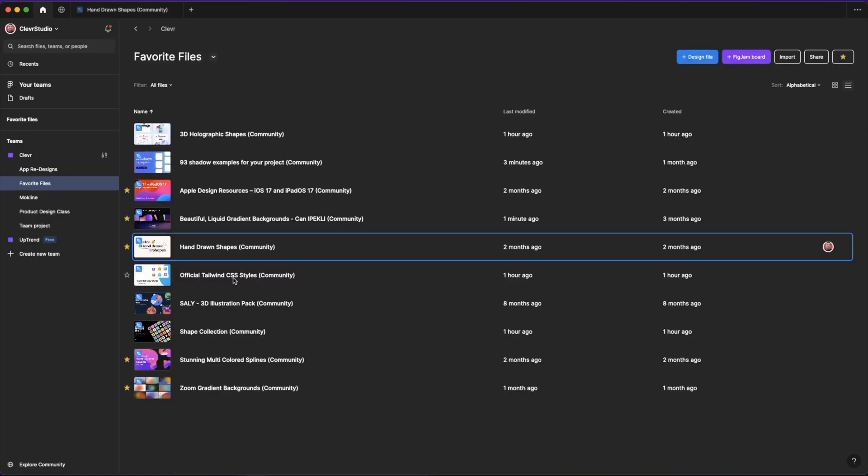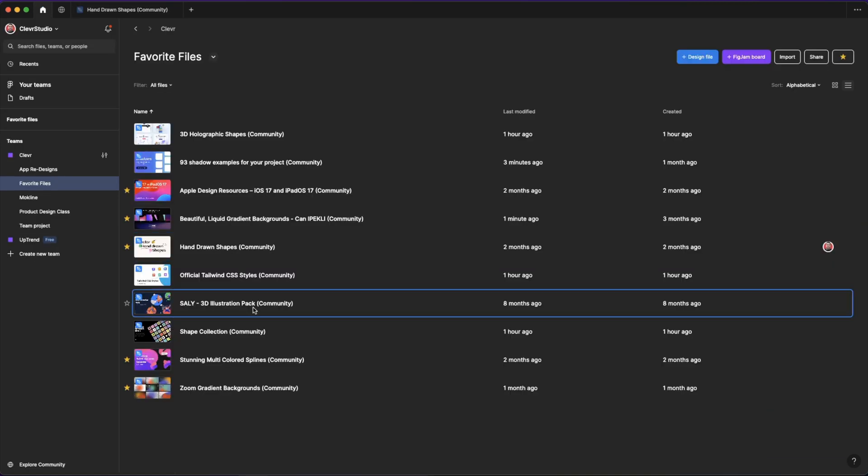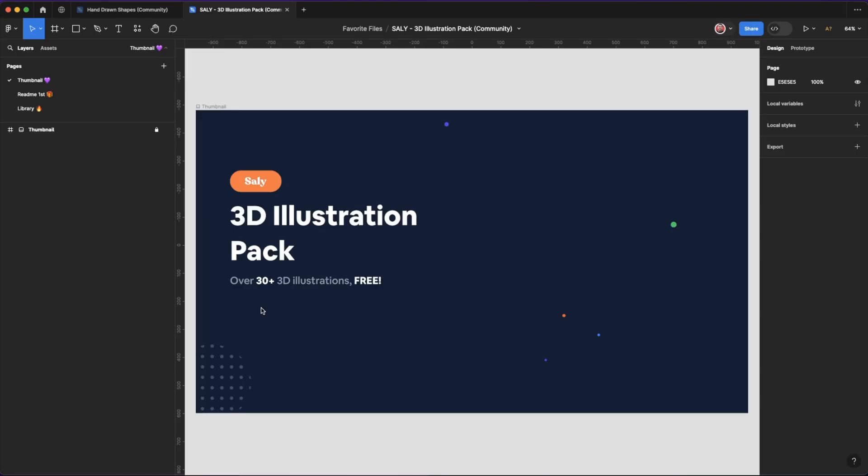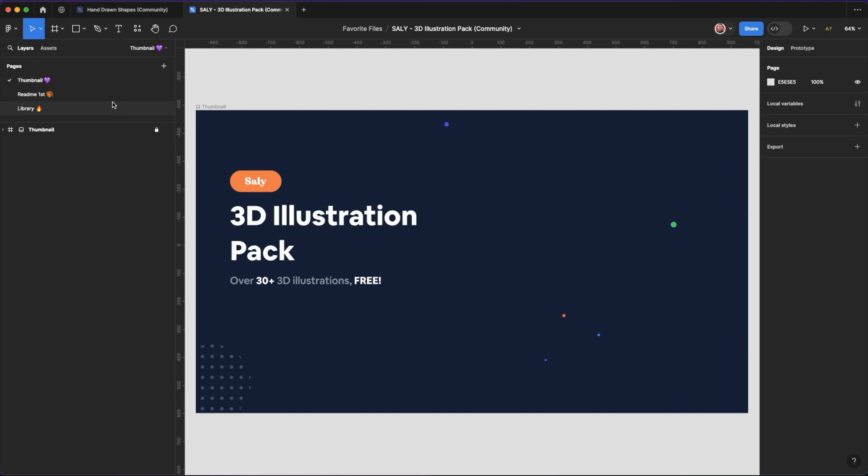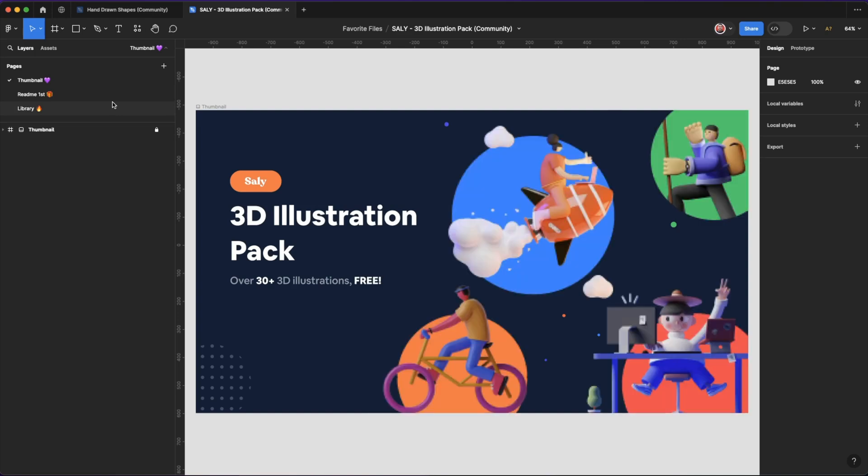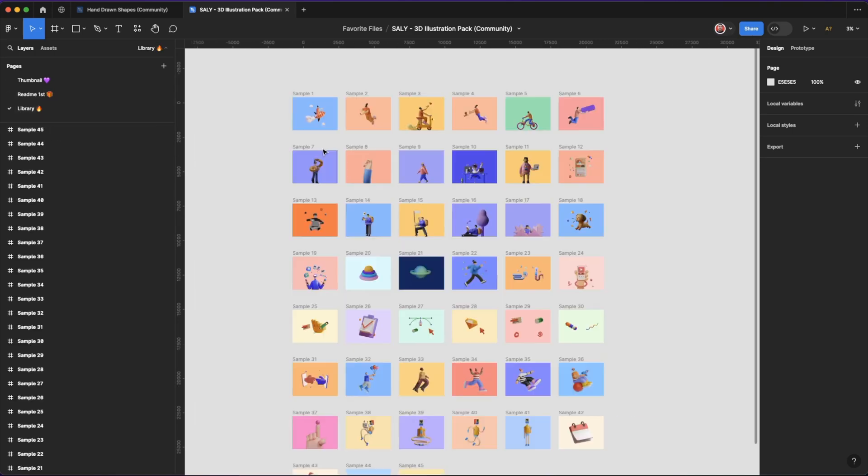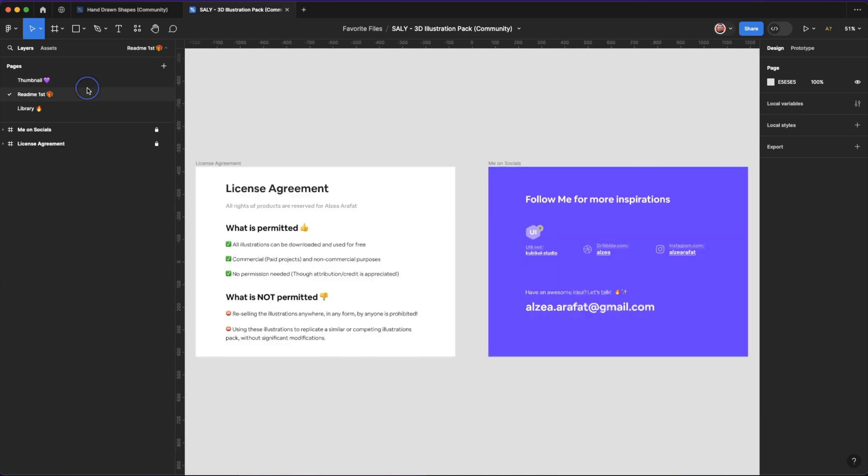Next one, Sally, which is also a 3D illustration pack. It comes with 30 plus 3D illustrations that you can use for free. Now some of these community files come with a read me file or page. I do recommend you read those just to make sure that you're using these files correctly, because although they're free, they might still have certain permissions or agreements.